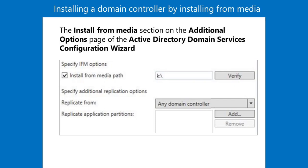In this scenario, only security-related traffic uses the WAN link. The WAN link also helps ensure that the new domain controller receives any changes made to the central ADDS after you created the install from media backup.